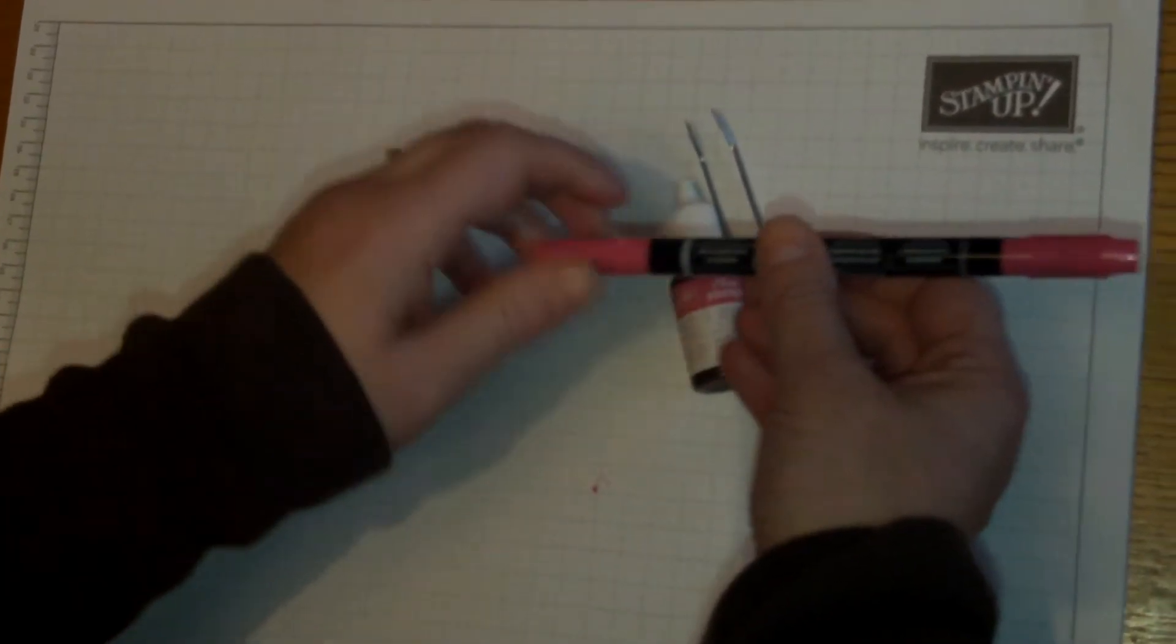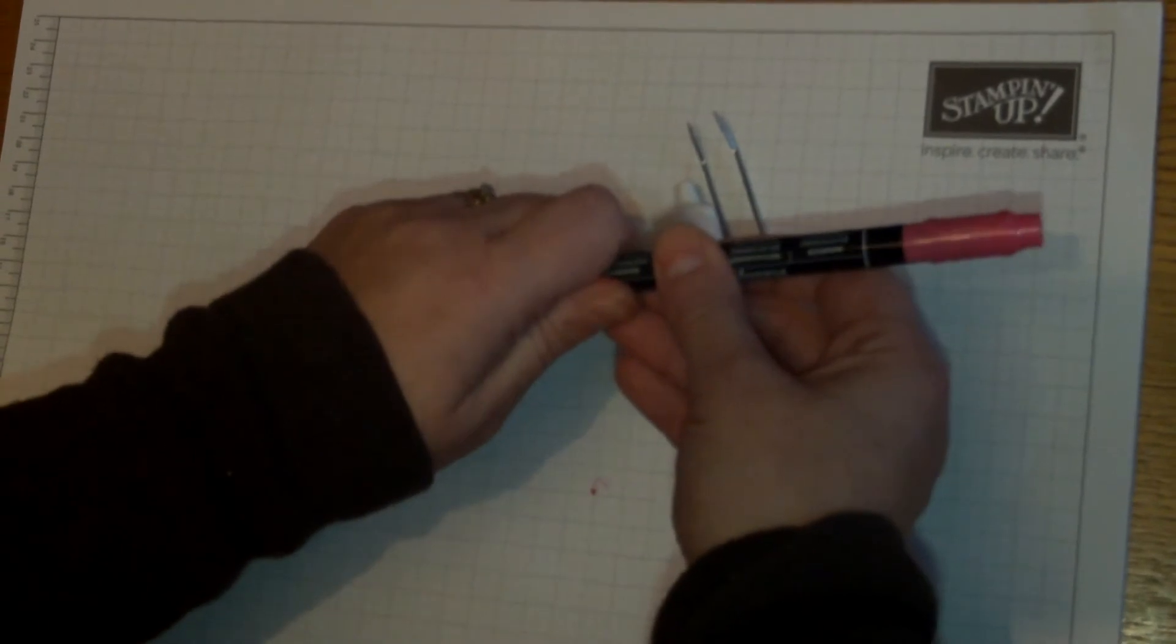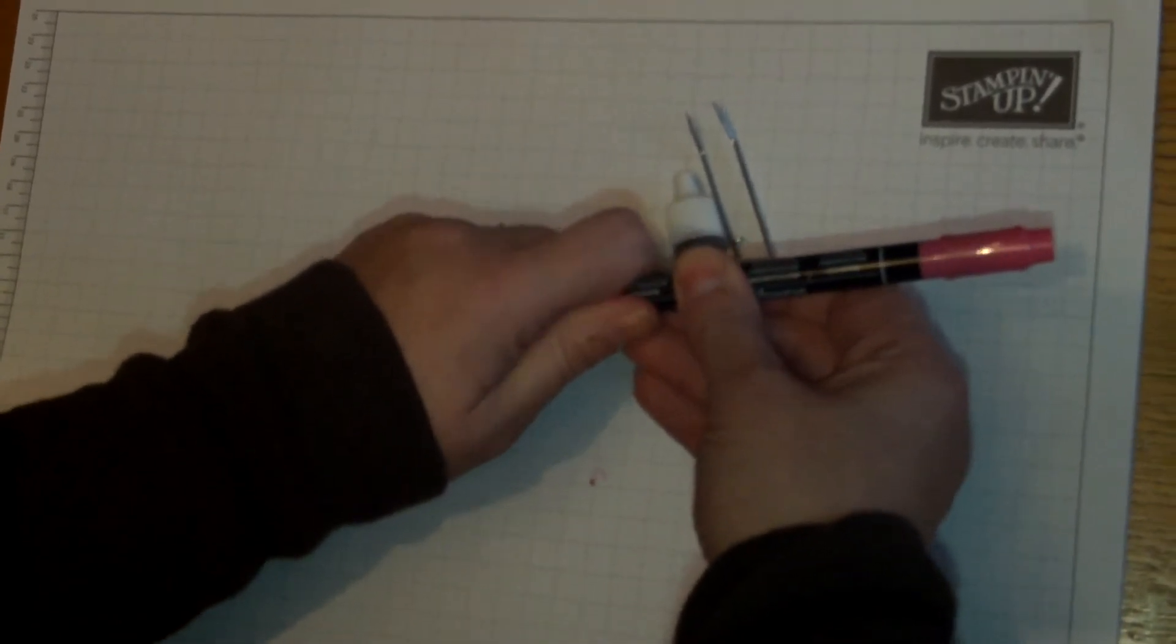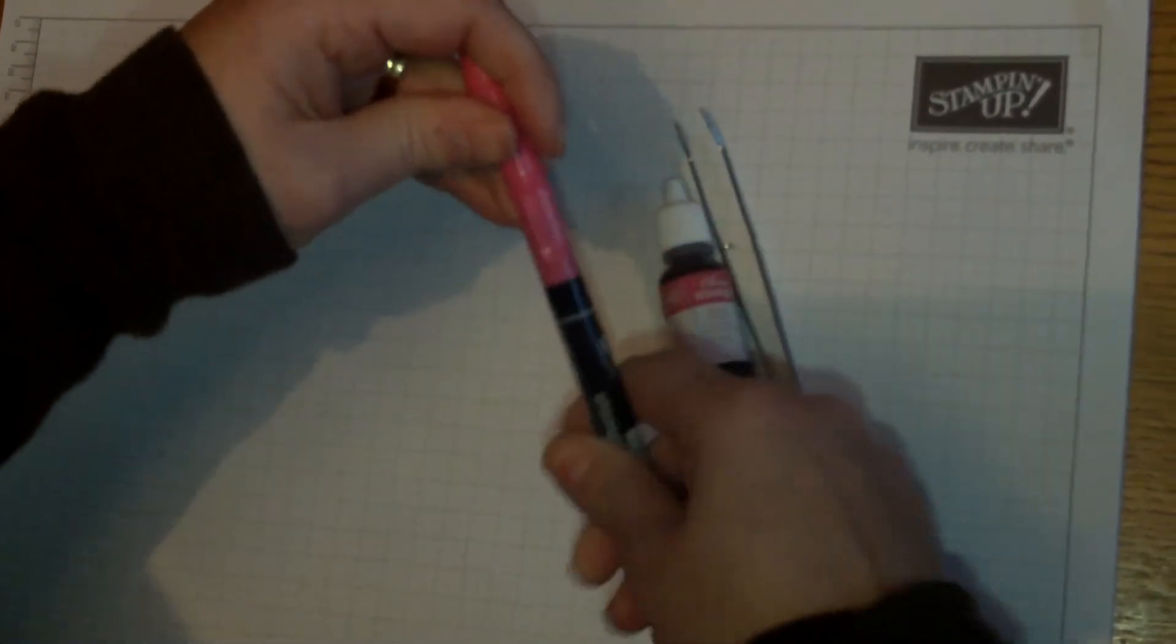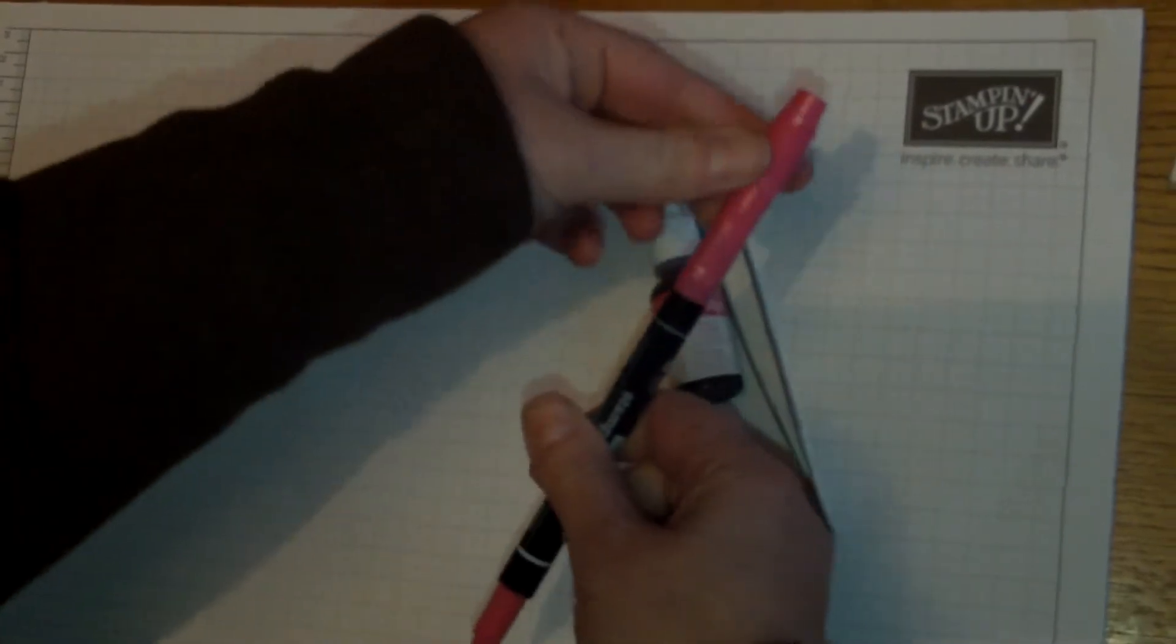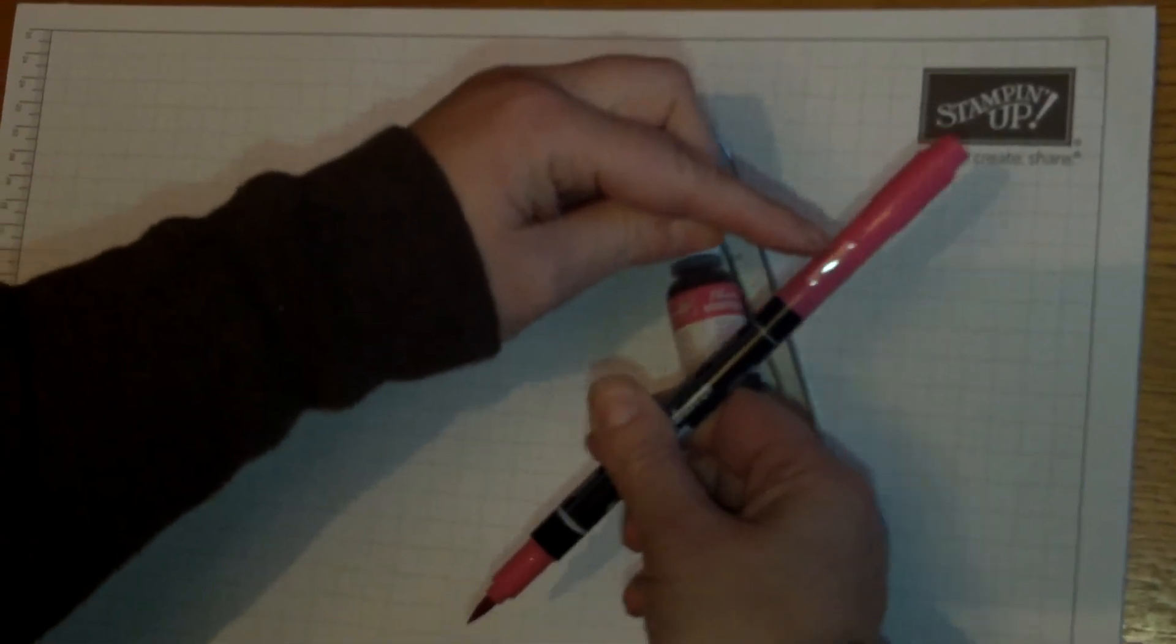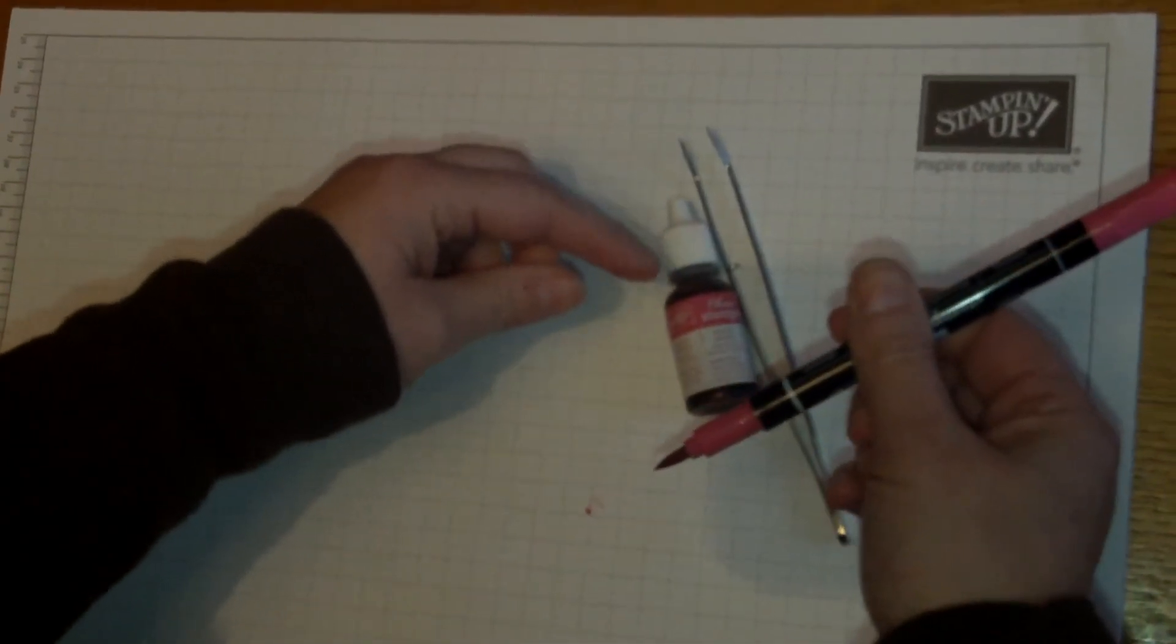Another little tip I want to share with you is when you're coloring in, your lid will fit on the end of the other lid if you're like me and always losing your lids.